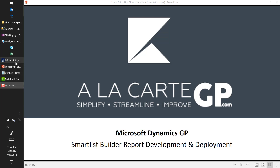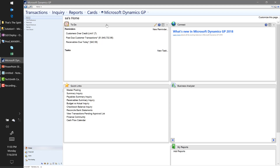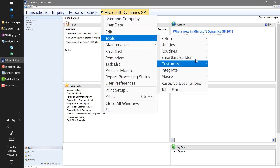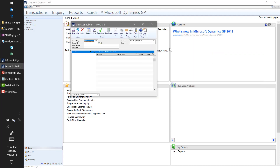I'm working in Dynamics GP 2018 and I'm going to go ahead and open Smart List. The report we're going to build today is pretty simple. One of the reports that GP gives you out of the box is a vendor smart list, but one of the drawbacks is that it doesn't give you some additional information — like the vendor email address, the 1099 address, the 1099 box type and box number.